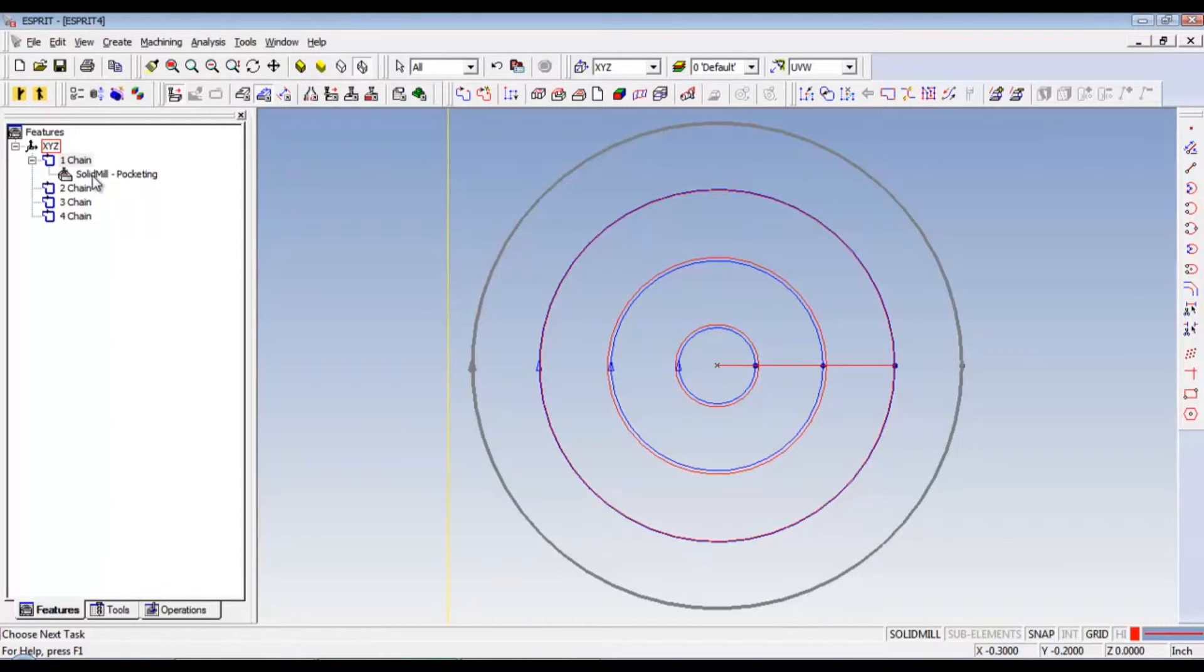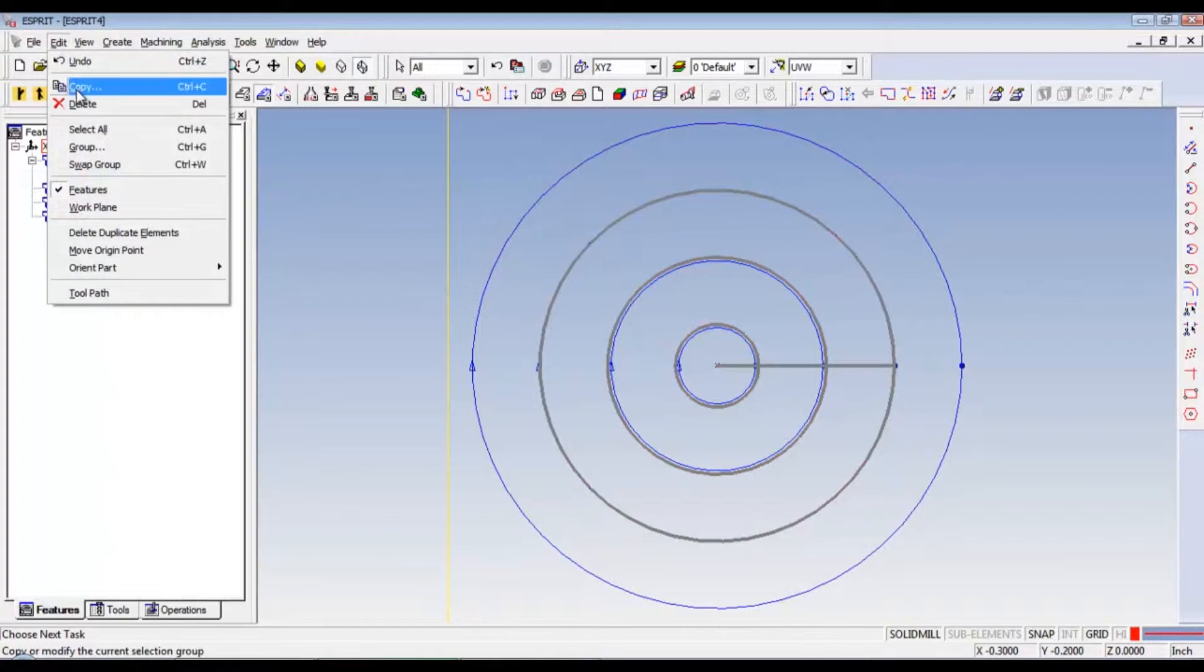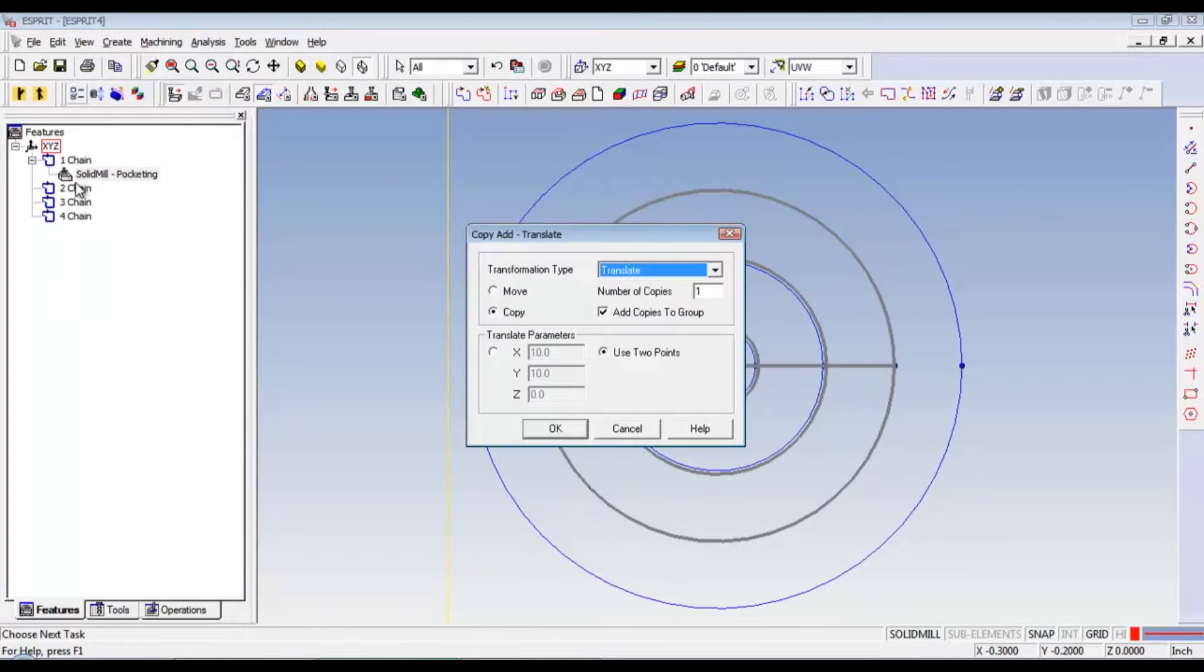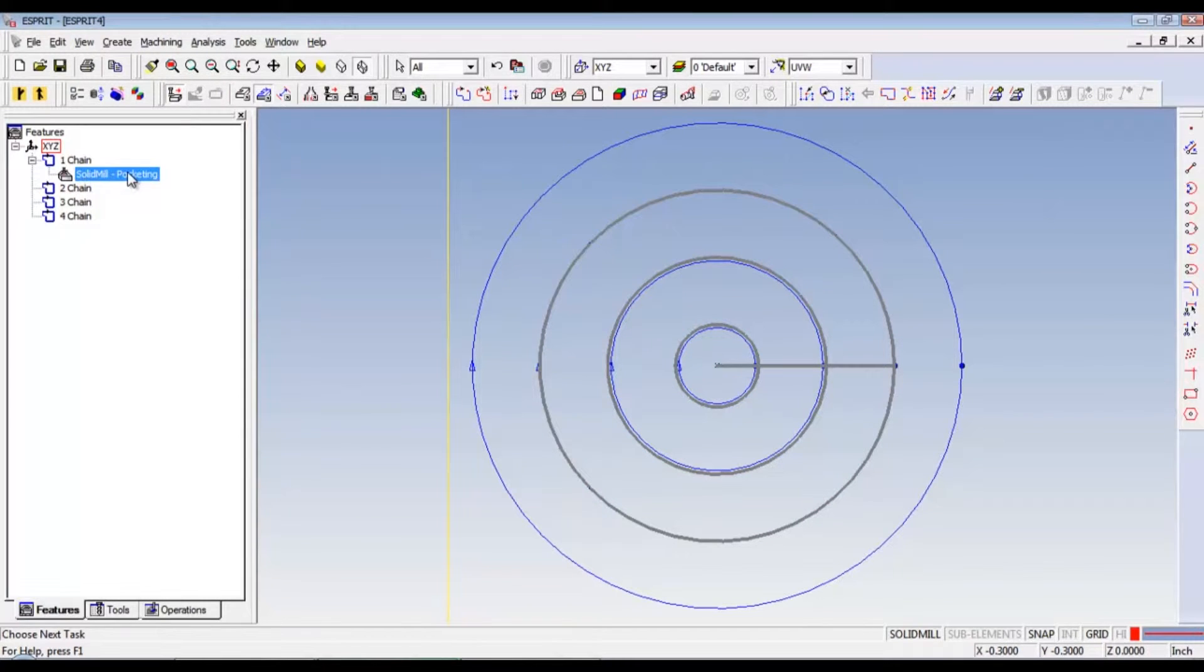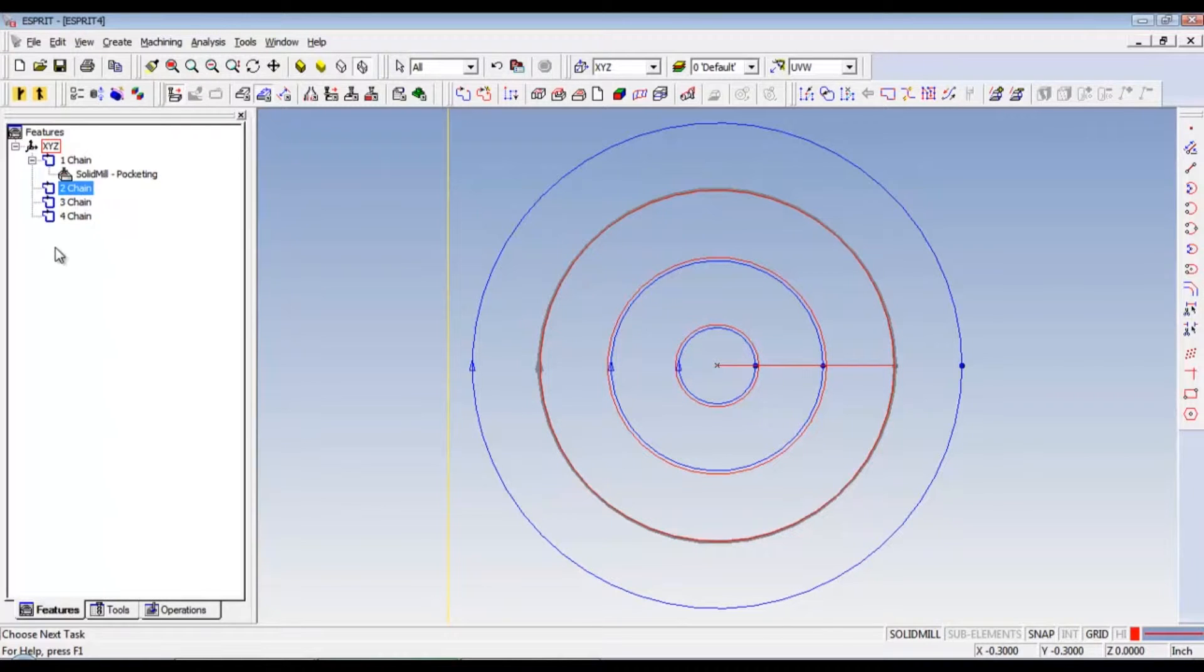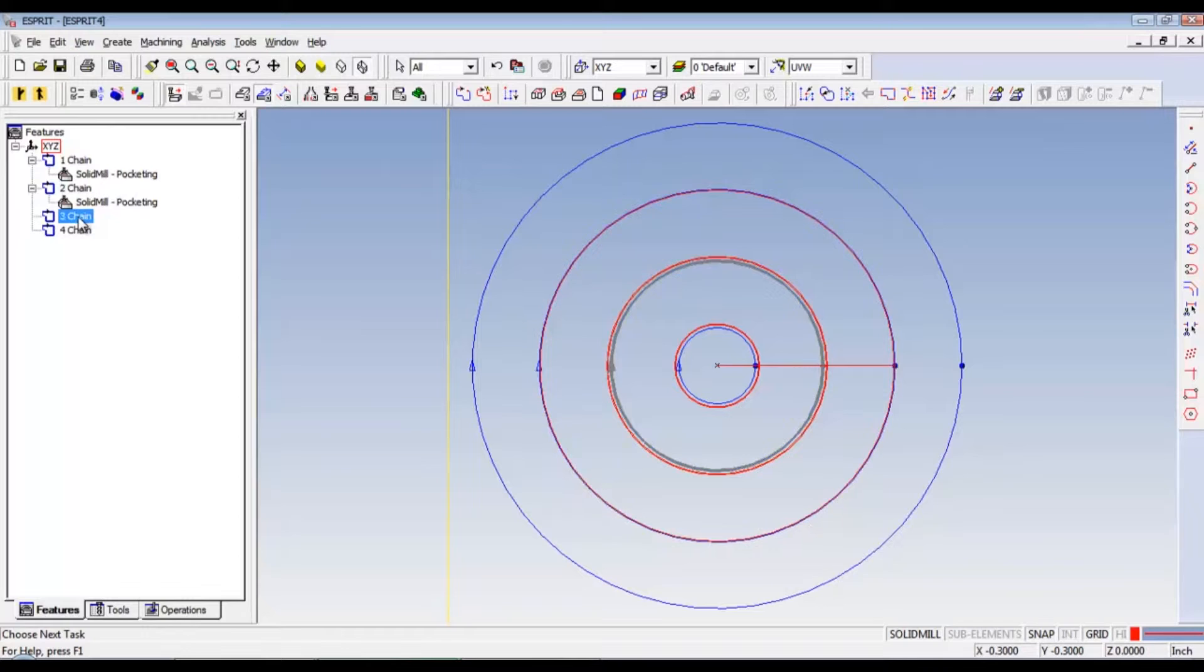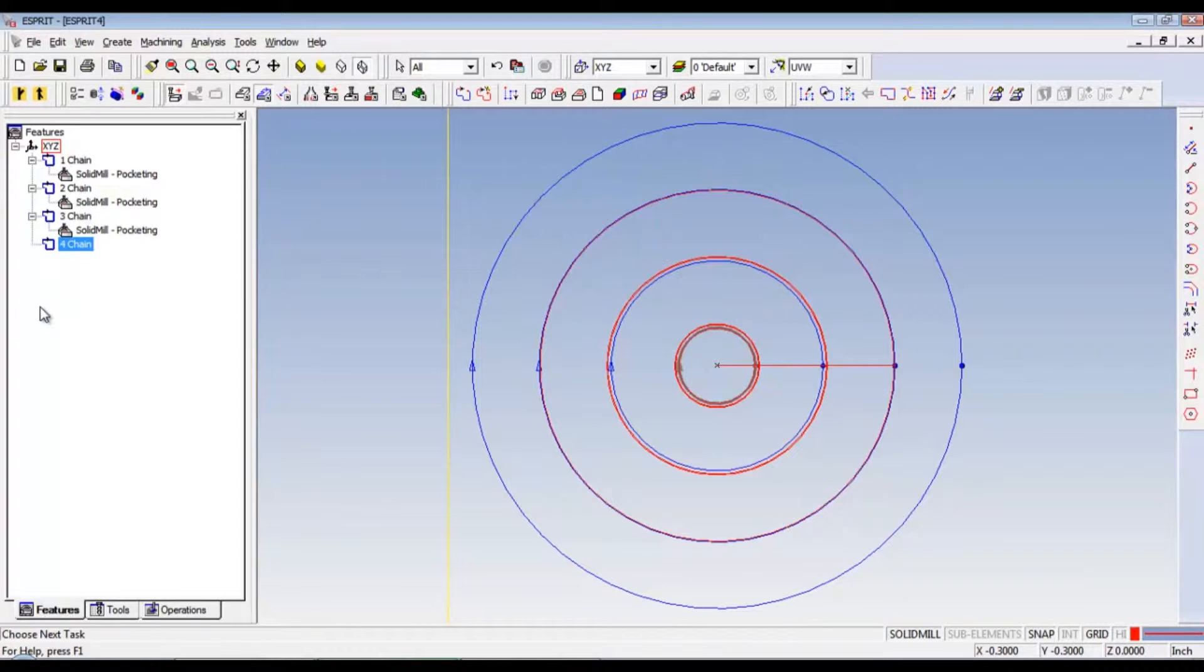All you have to do is select this. Oh. My bad. Just select the solid mill pocketing. Hold control and press C to copy. Then select the chain. Hold control on the keyboard and press V to paste. And then do that for the three chain. Select it. Hold control. Press V to paste. Four chain. Select it. Hold control. Press V to paste.